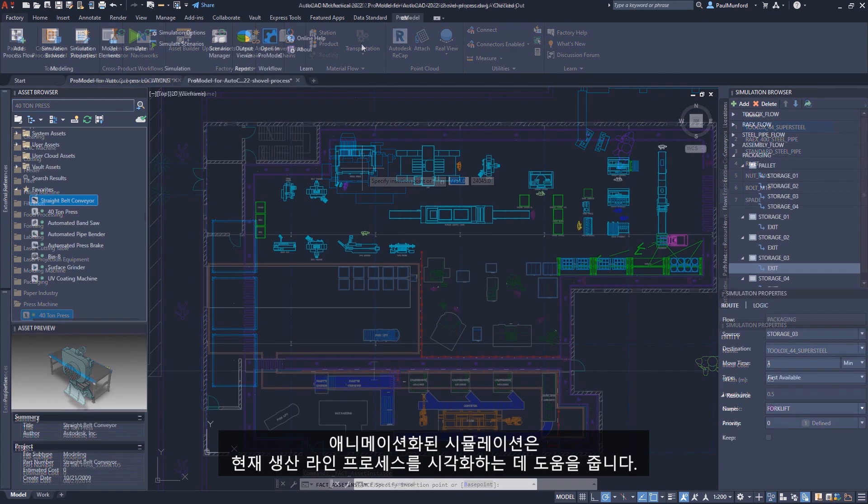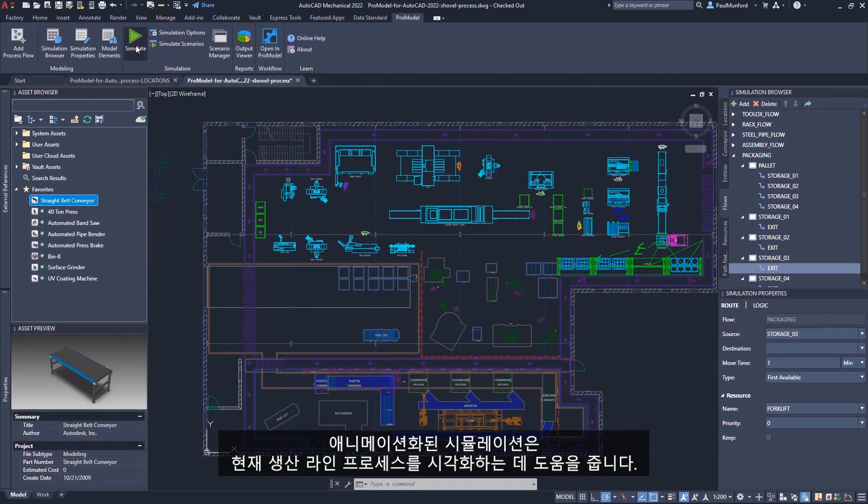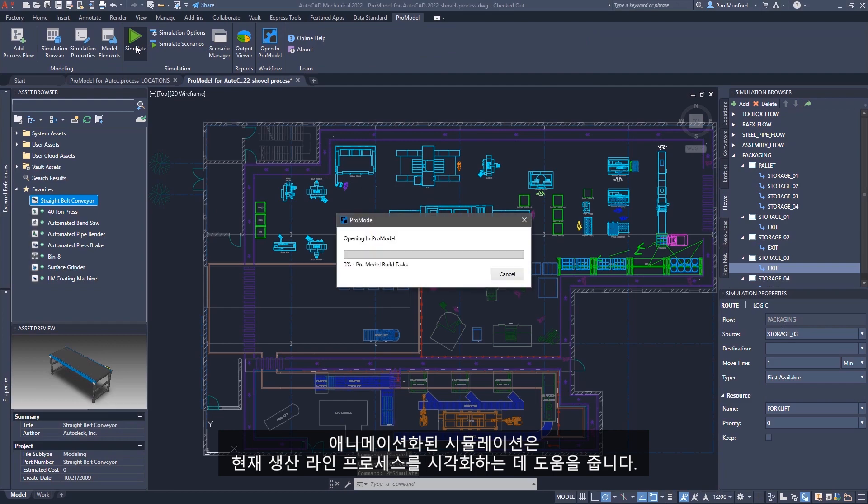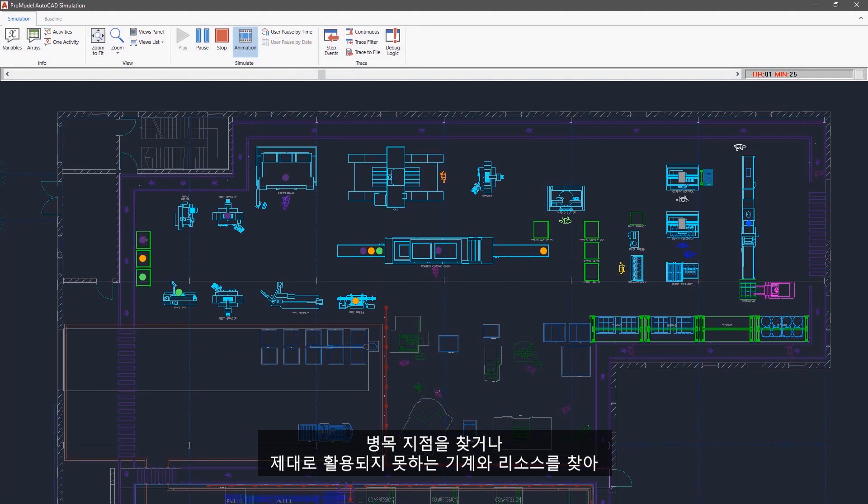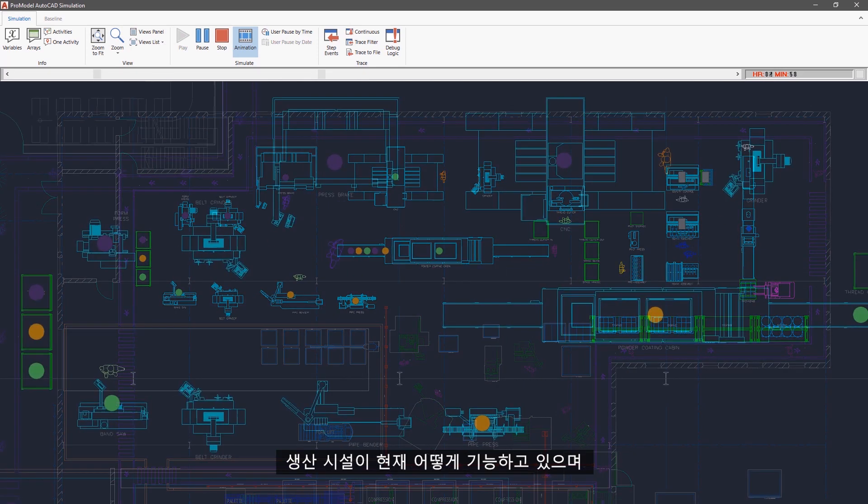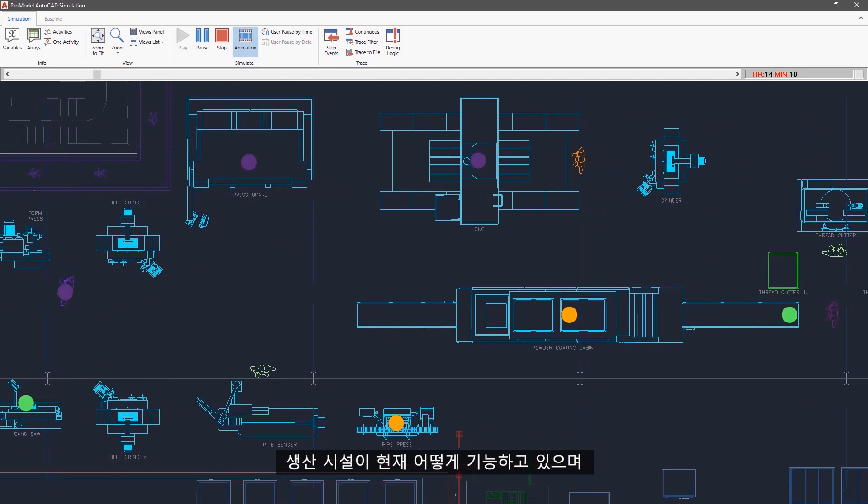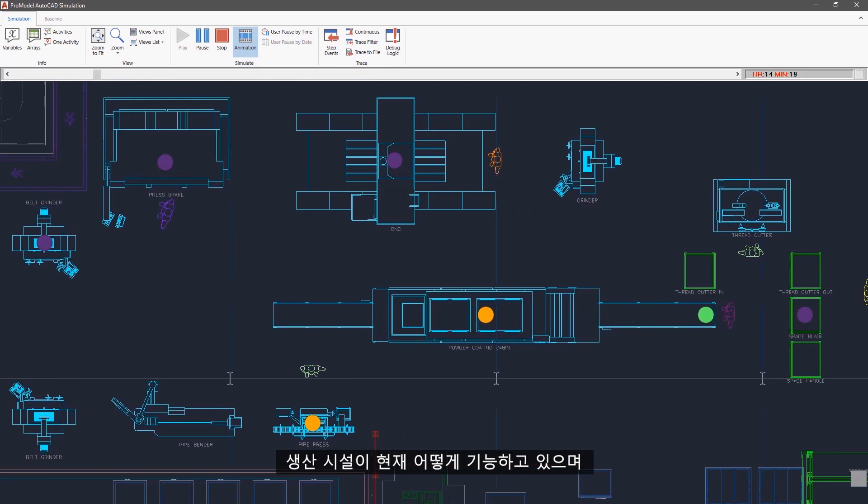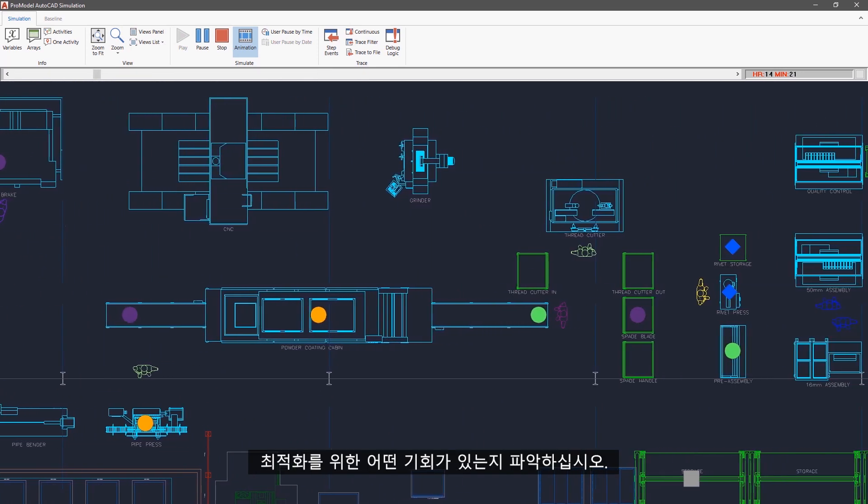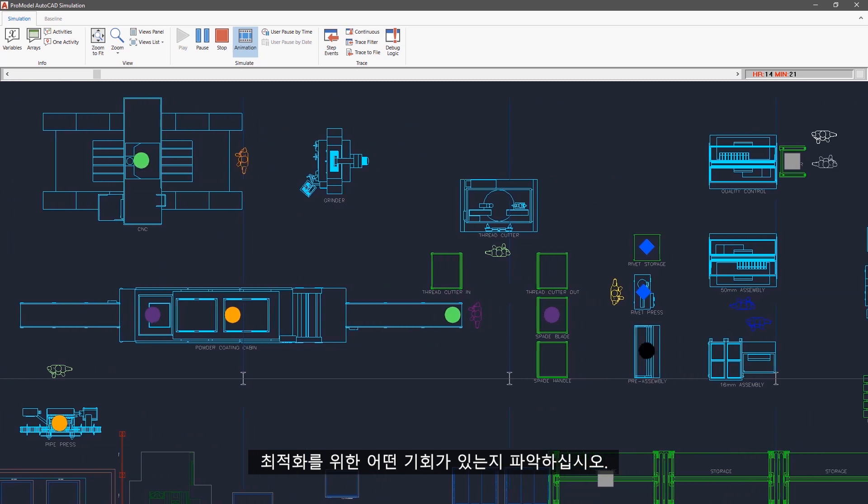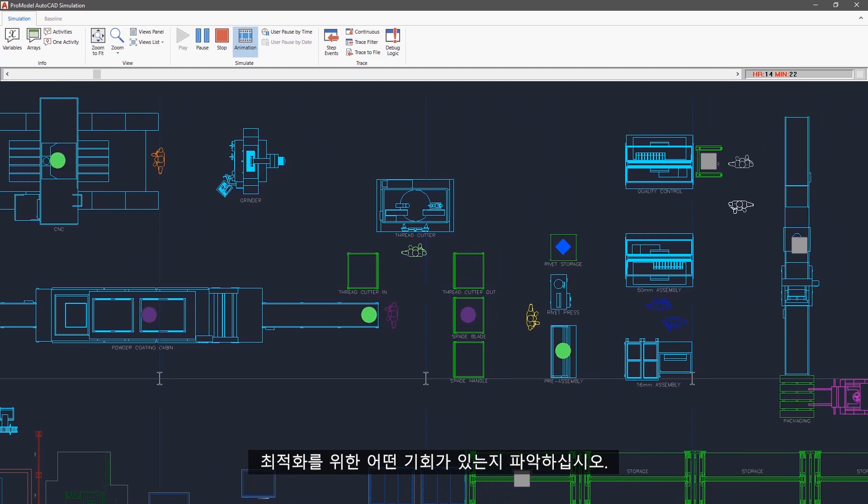The animated simulation helps to visualize your current production line process. Look for bottlenecks or underutilized machines and resources to better understand how your production facility is currently functioning and what opportunities there are for optimization.